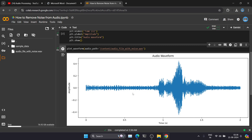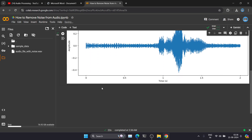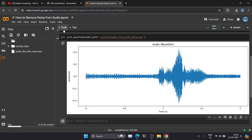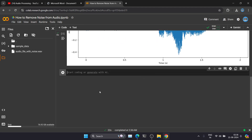Our aim is to reduce and remove this noise from our audio sample. For that, we need one Python library called noisereduce. First, we have to install this particular library.